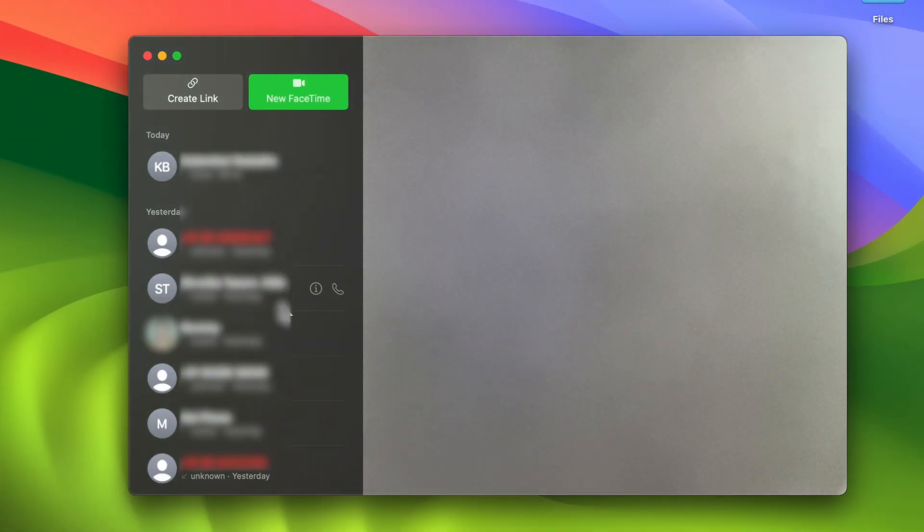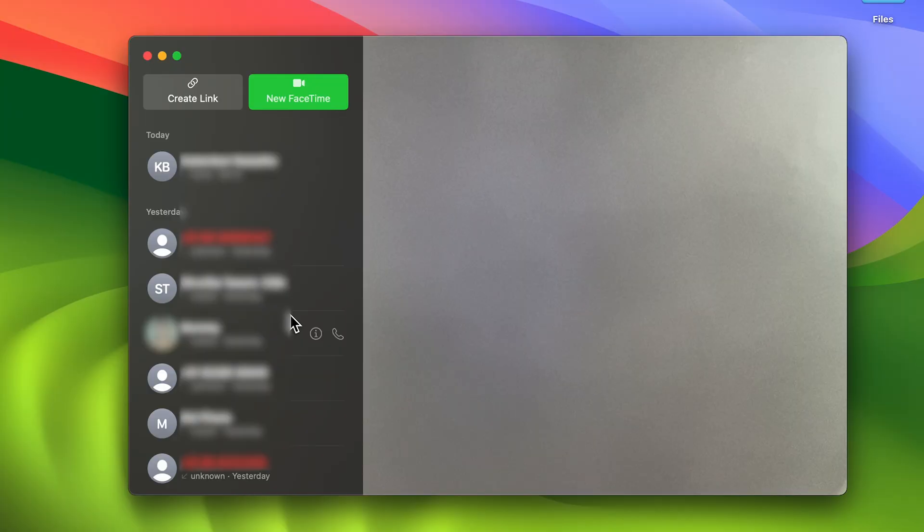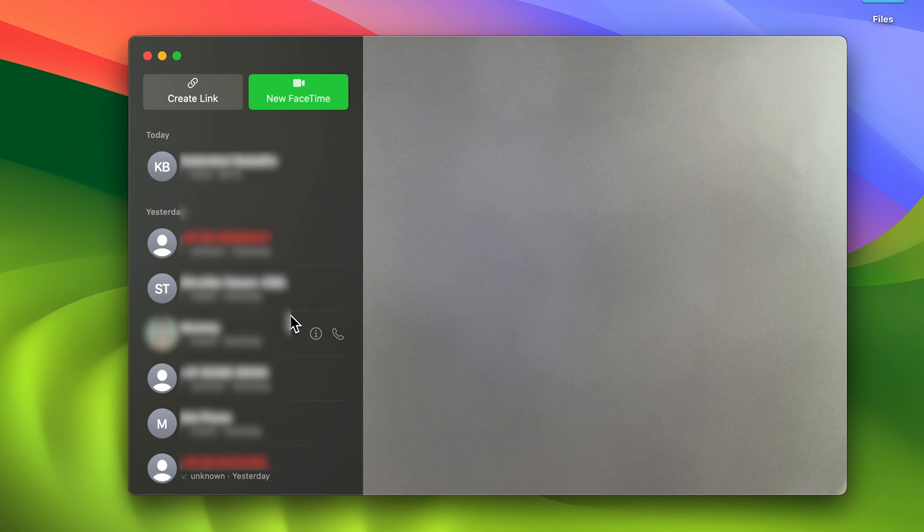In FaceTime, you can see the calls which I usually get on my iPhone are also visible over here. I don't want that. In order to stop it, there are two simple ways. Let's take a look at the first way.